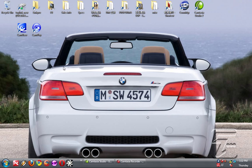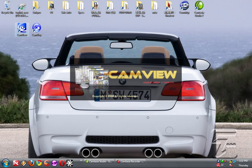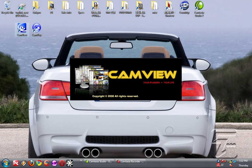So after you install CamView on your computer you click on the icon and it will show you the following interface.